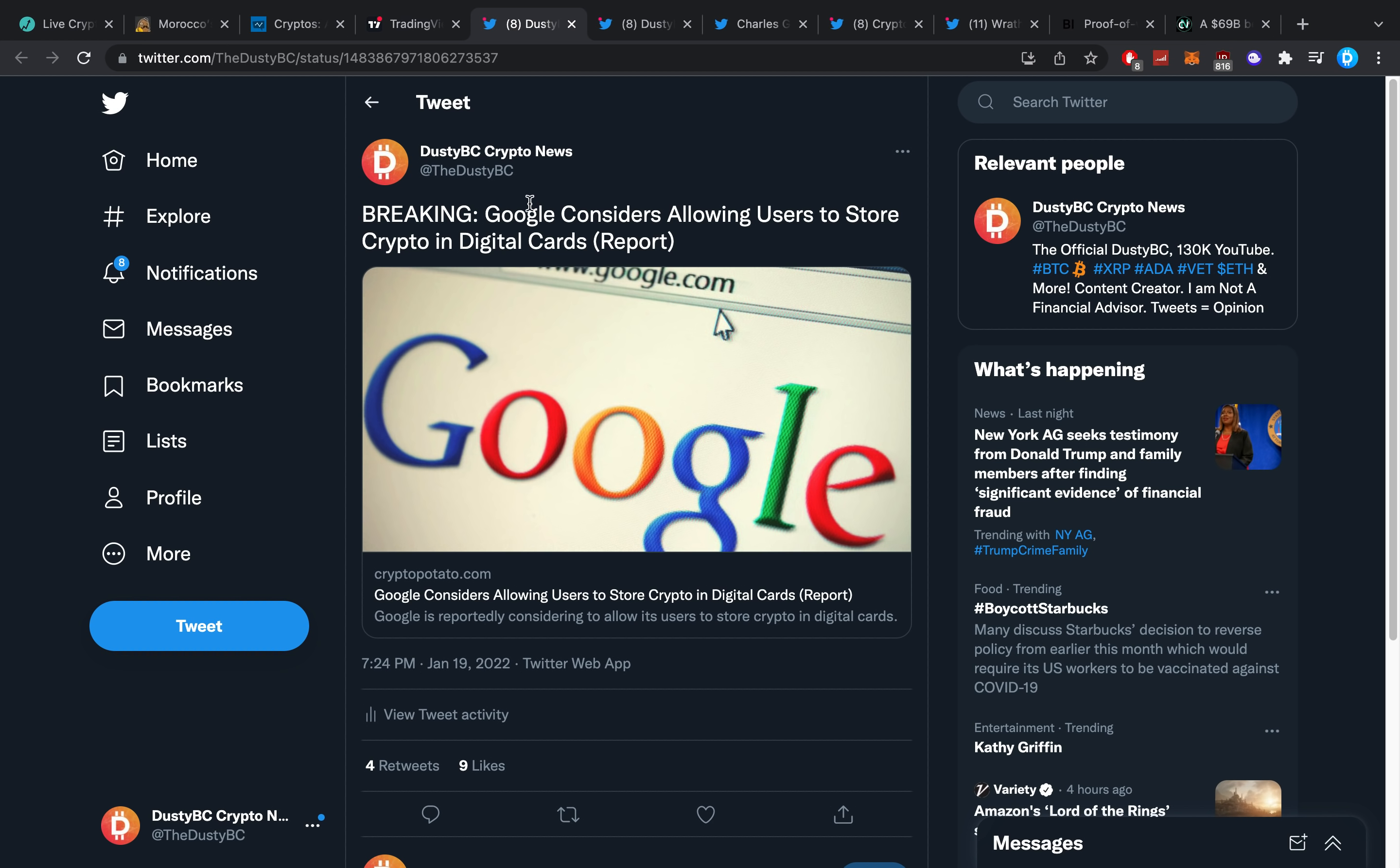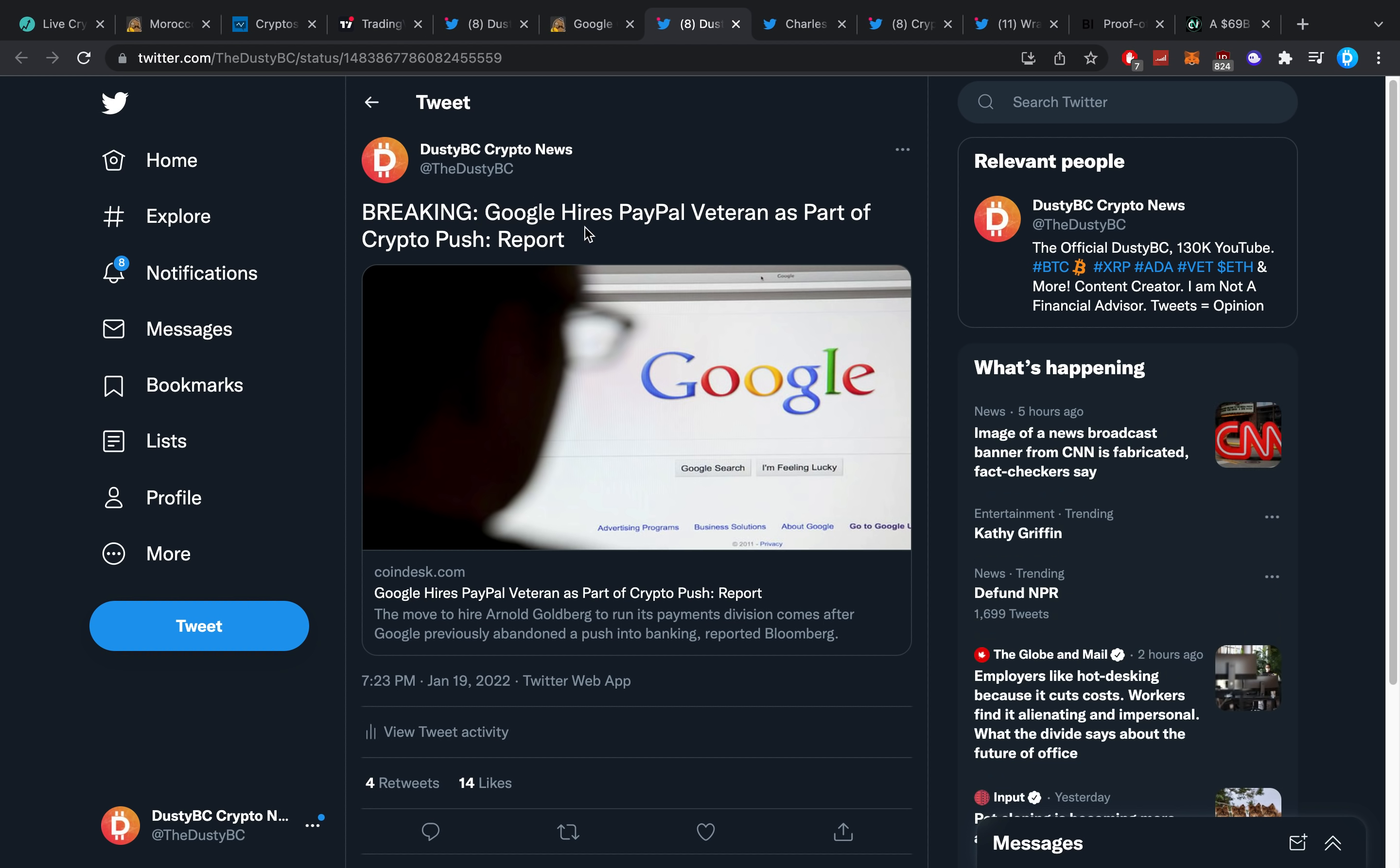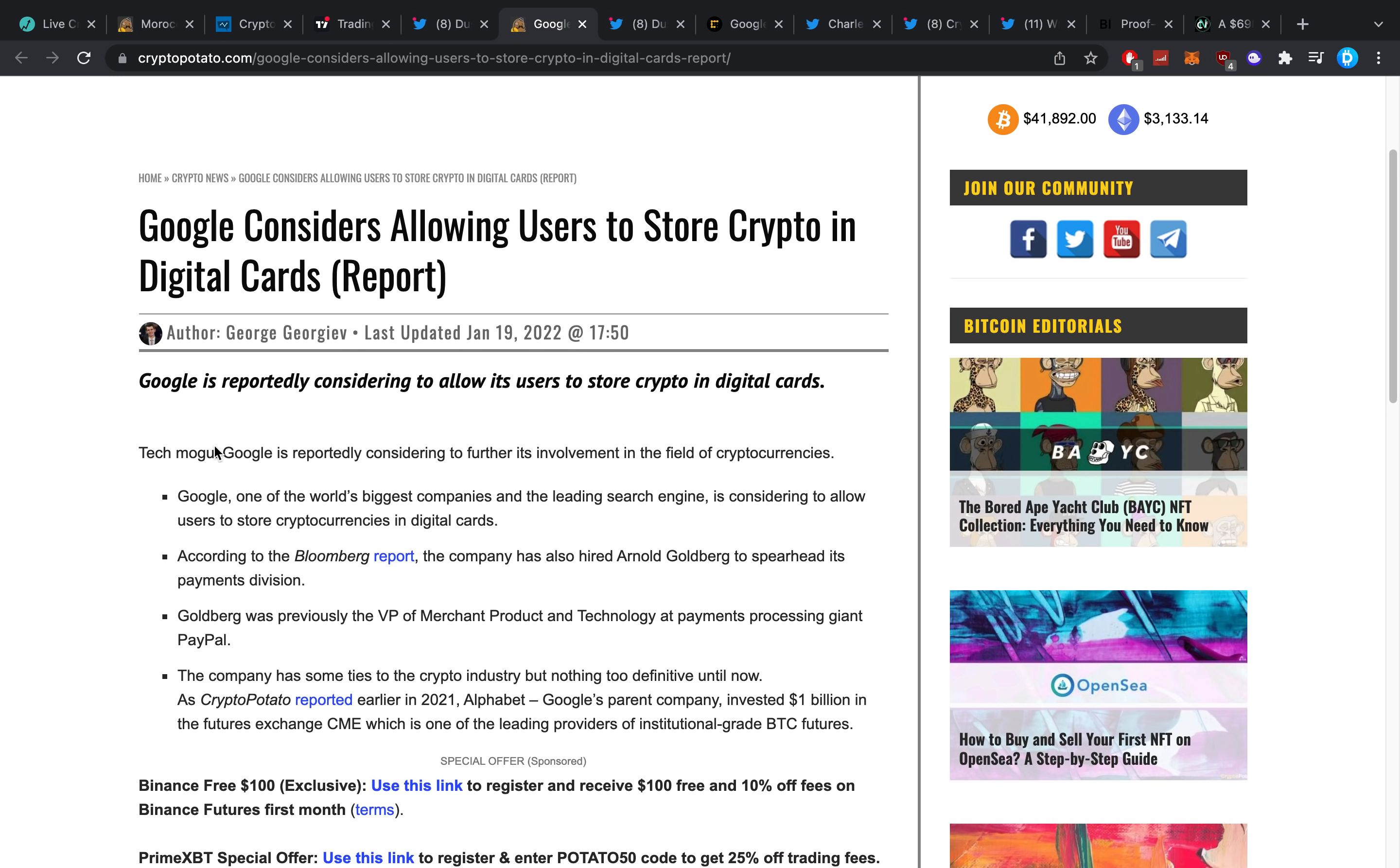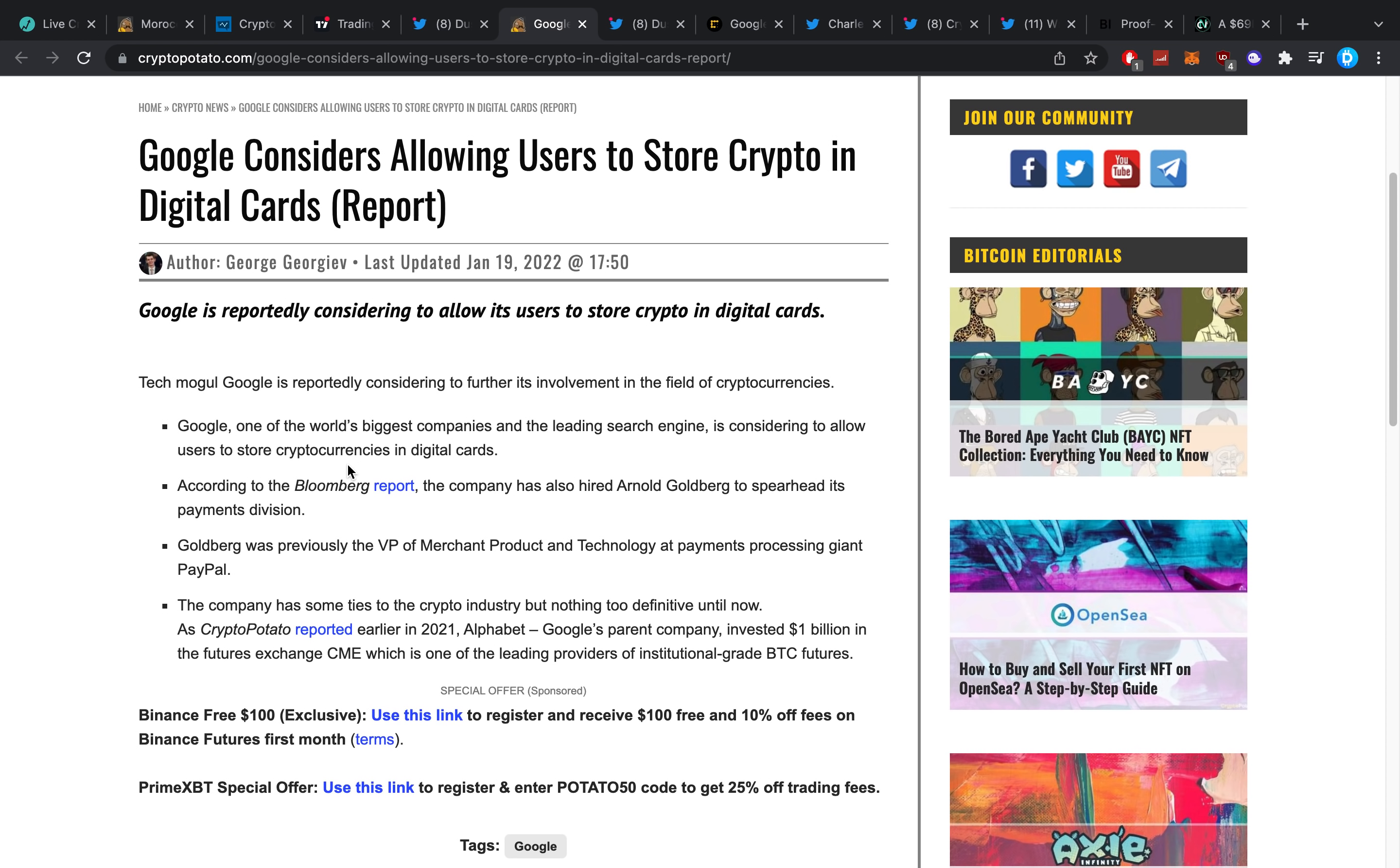Now that might be from some perspective because there's so much beautiful crypto news. One of the things which we just saw was this: breaking, Google considers allowing users to store crypto in digital cards. That's pretty big news, that's pretty juicy crypto news. But from another side, breaking, Google hired a PayPal veteran as part of their crypto push. Generally speaking here guys, Google is making a very big step towards it. Right now you can see this article is everything all in one. Tech mogul Google is reportedly considering to further its involvement in the field of cryptocurrencies.